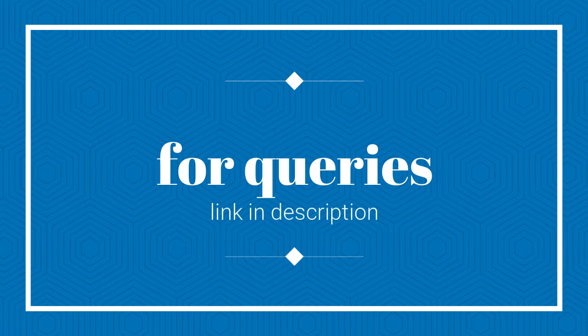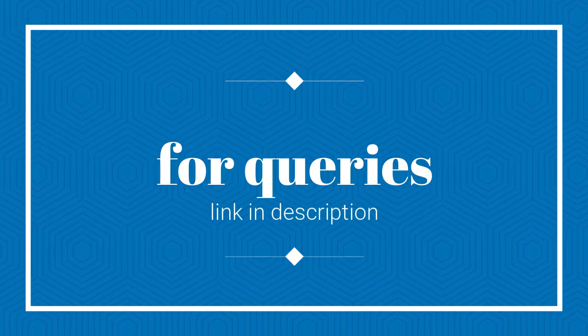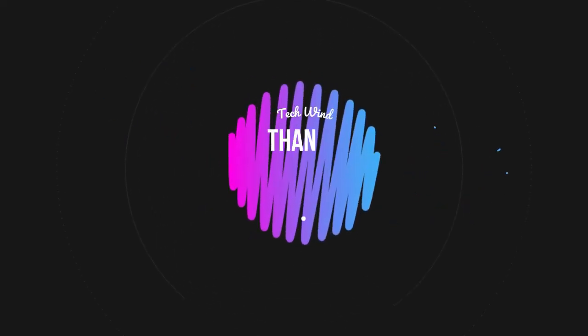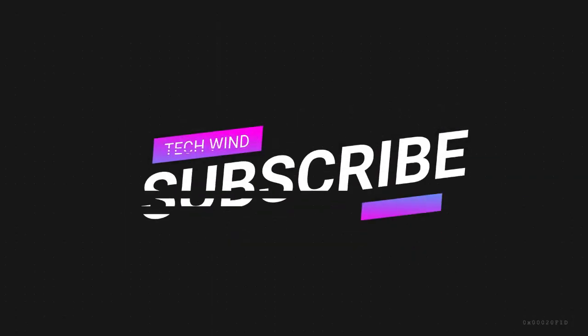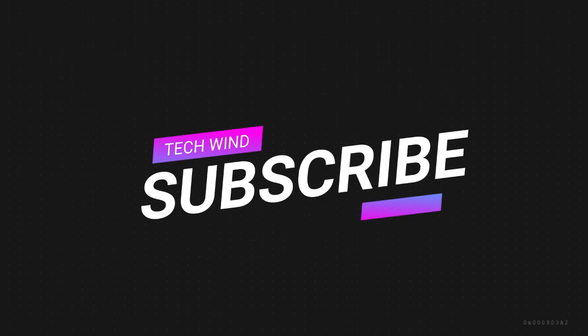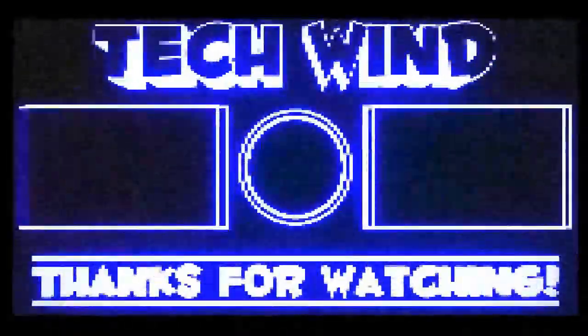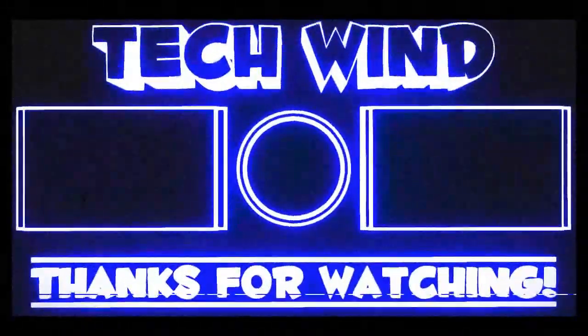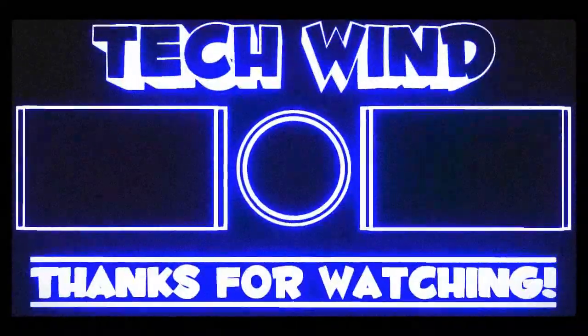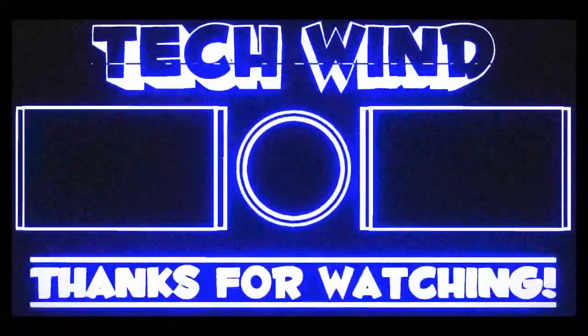If you have any doubts, you can just comment down here or else you can chat with us on Instagram. The link is provided in the description. Please like, share, and subscribe.